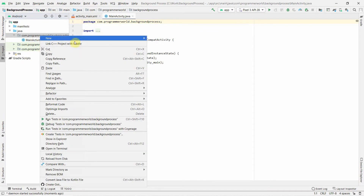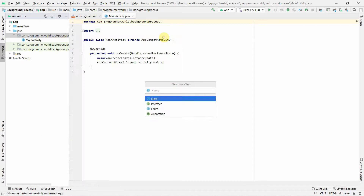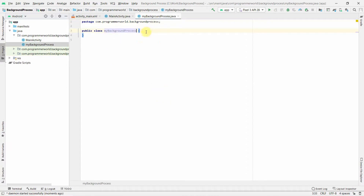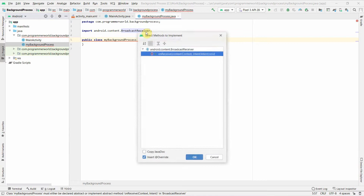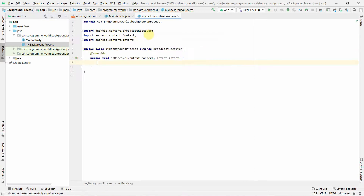First, create a new Java class — I'll name it 'MyBackgroundProcess', though you can name it anything. This new class should extend BroadcastReceiver. There will be a warning asking you to implement methods; click OK and it will automatically implement the onReceive method.